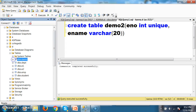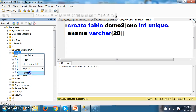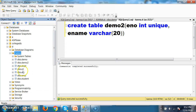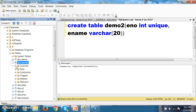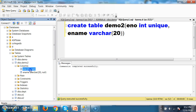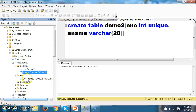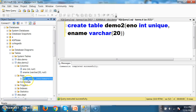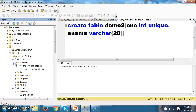I am creating demo2 with columns enumber and ename. Right-click on tables, refresh. You can see the table demo2. Open the table to see the columns. Under constraints and keys, you can see a constraint name was automatically generated for the unique key. Whenever you apply any constraint like primary key or unique key, the system will generate a constraint name.